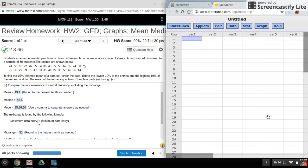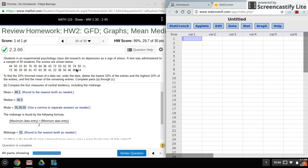Hi everyone, welcome back. So today we'll be using StatCrunch to find the mean, median, and mode of a data set. All right, so here's my data. What I'll do is I'll copy it over to my StatCrunch window here.